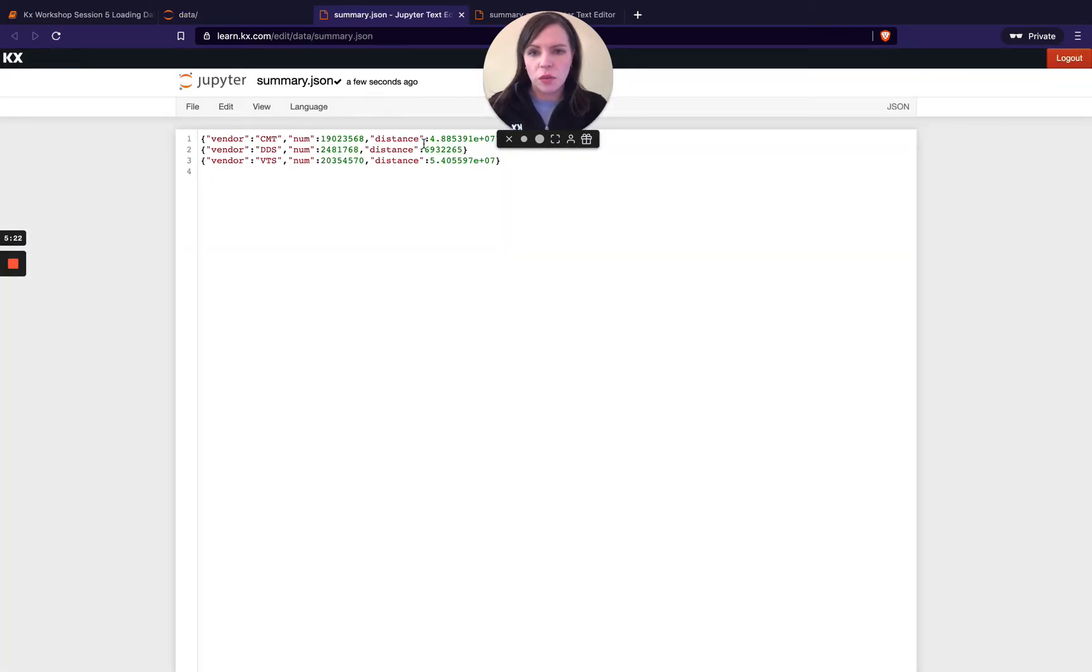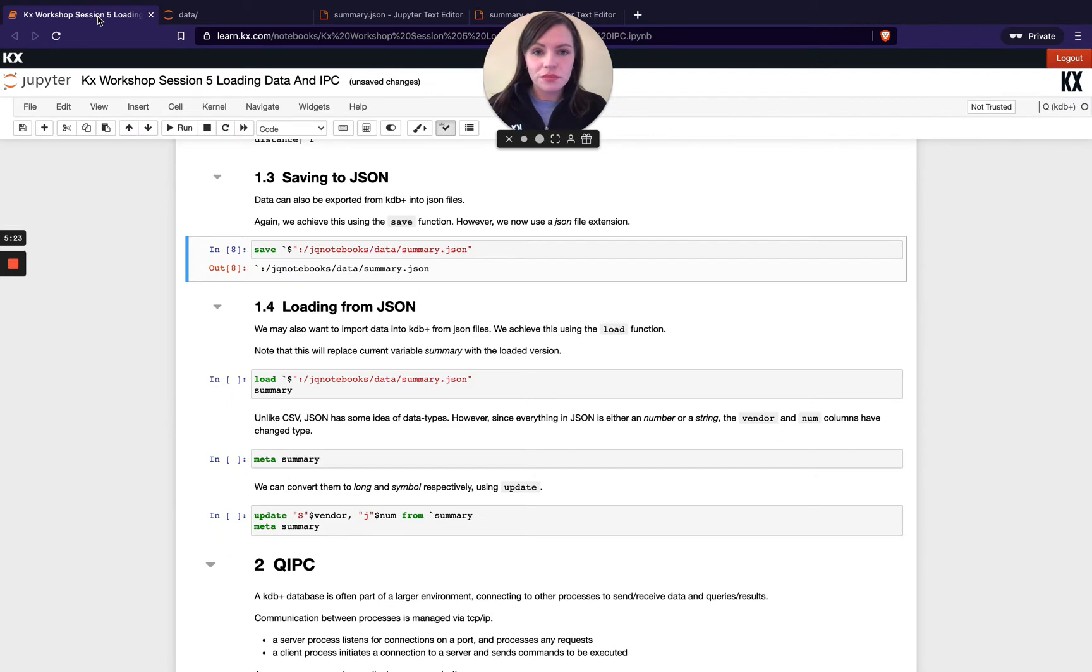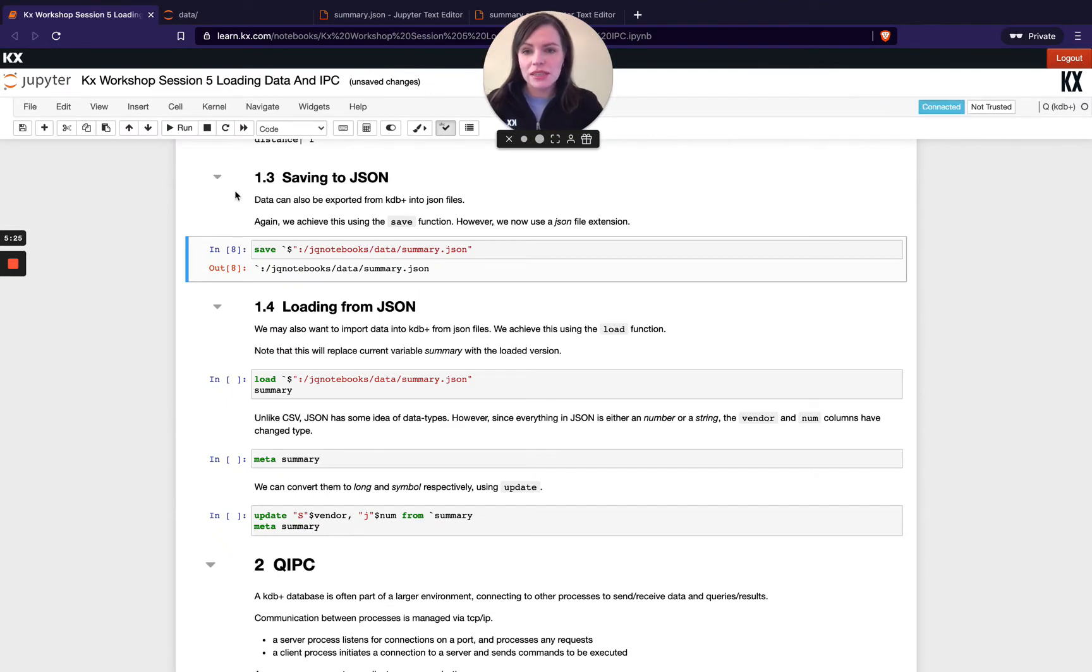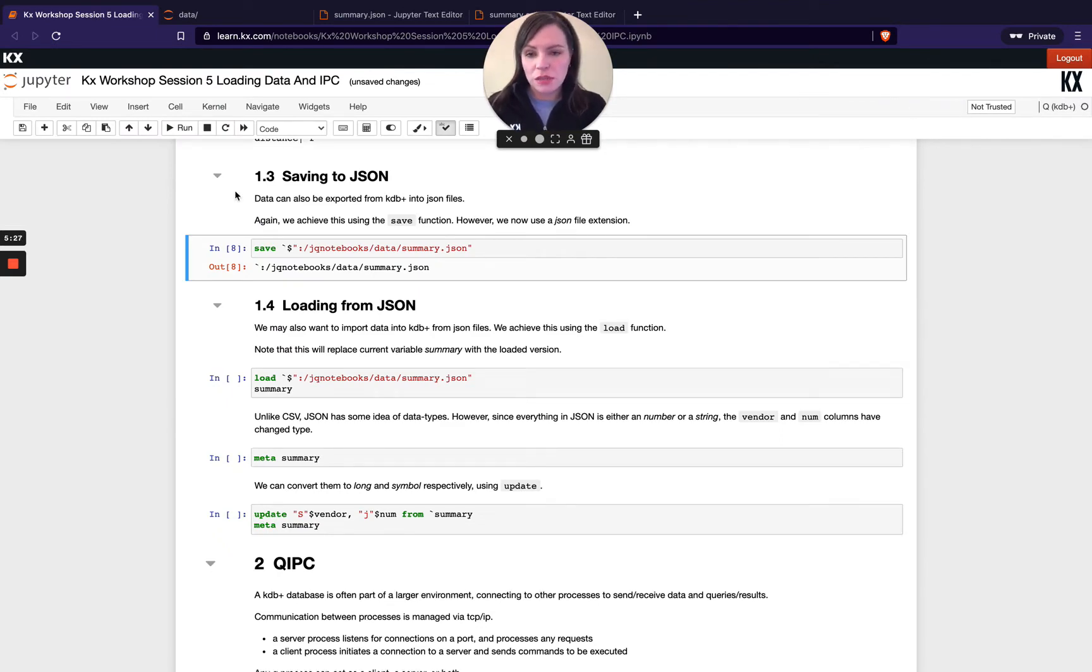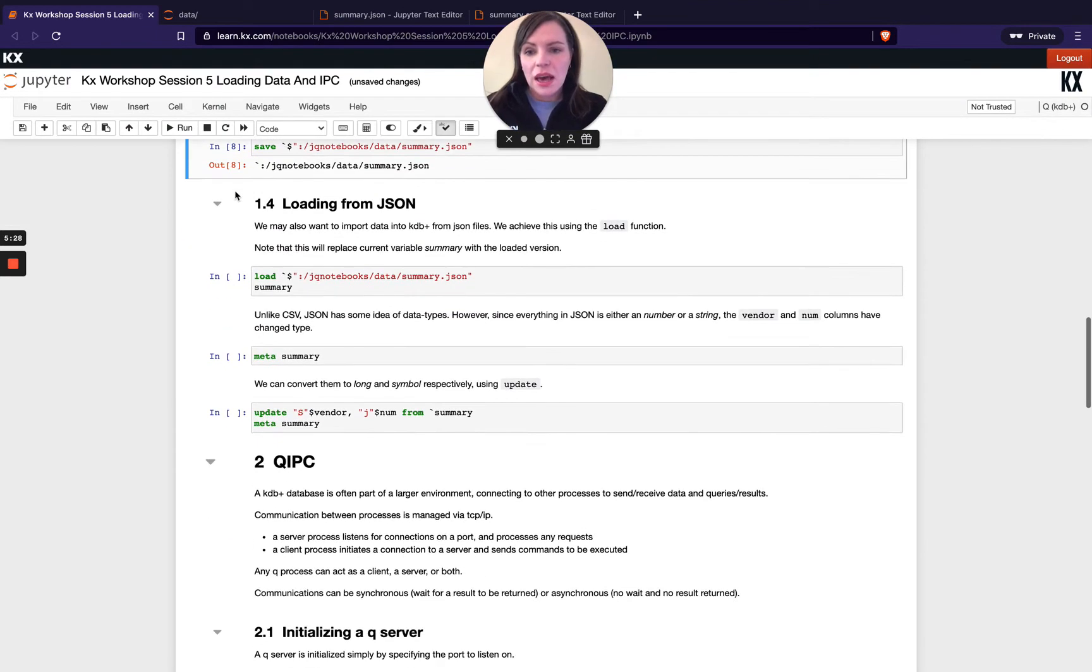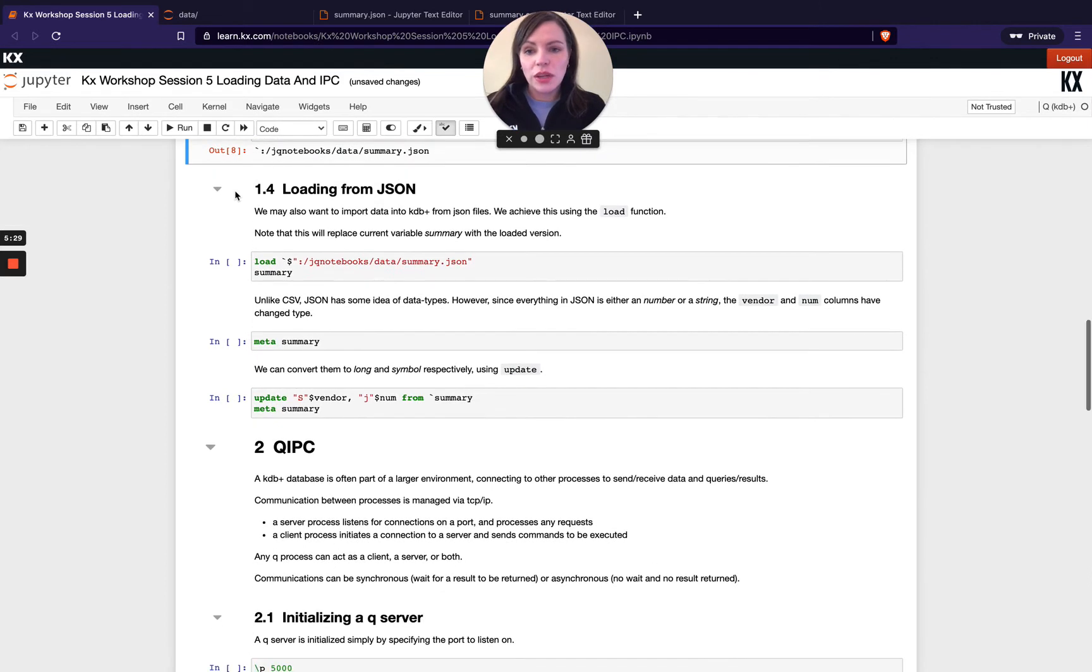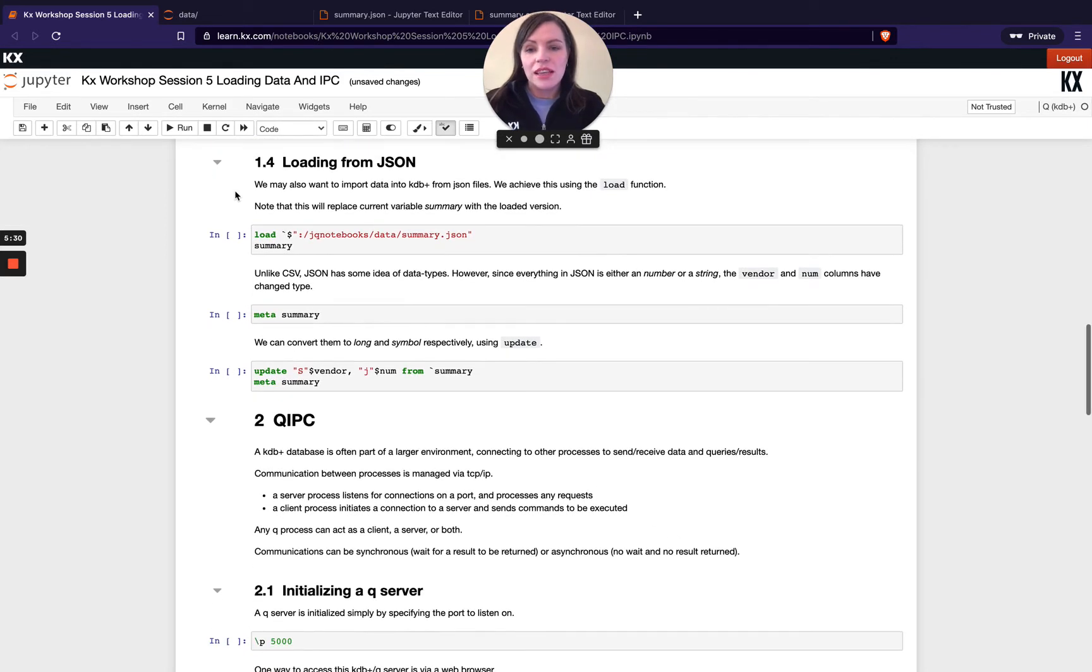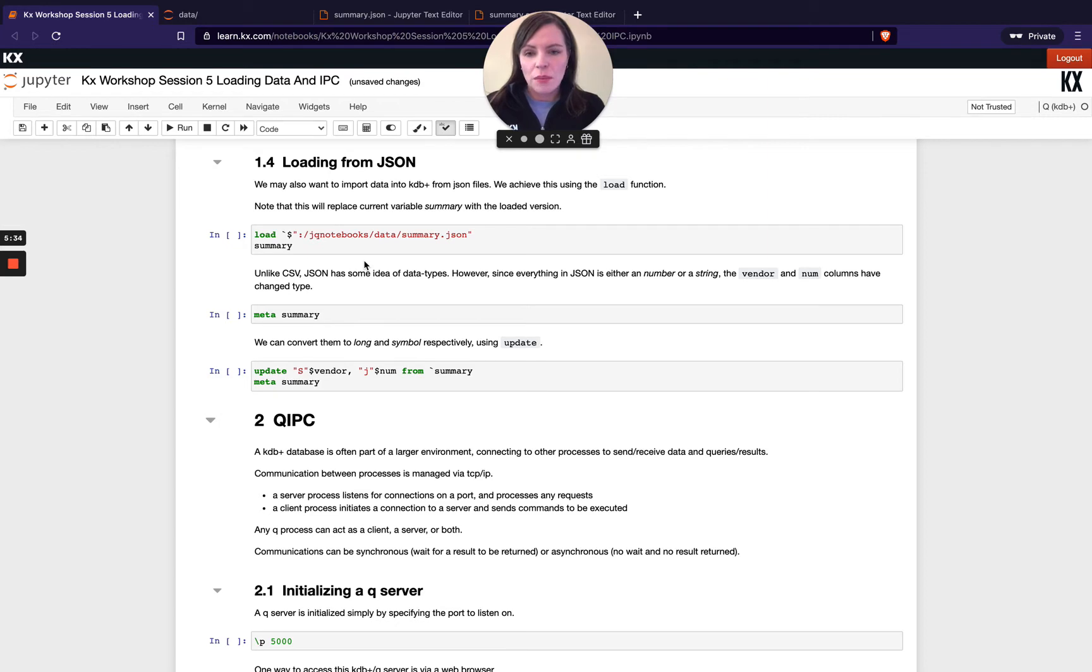So I'm going to hit save and I'm going to see json just popped in and I can see my json then with my data depending on the file type you'd like to export it as you can be pretty flexible with that.